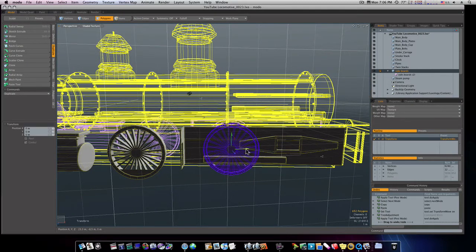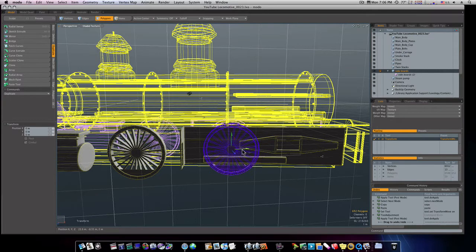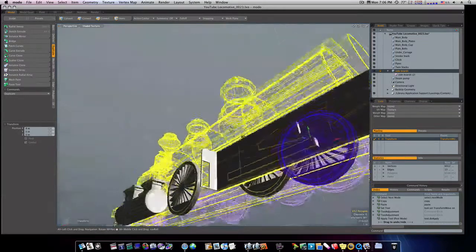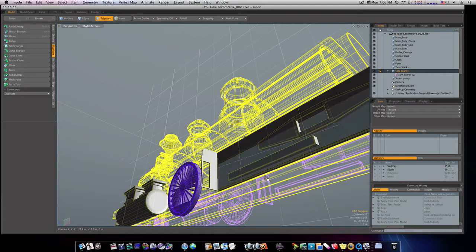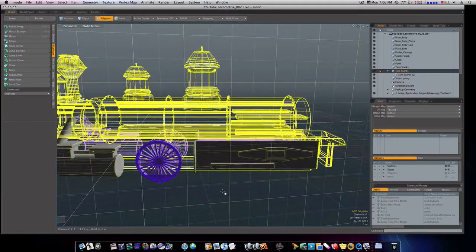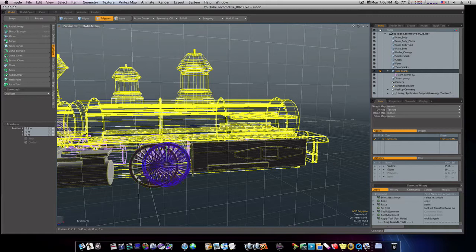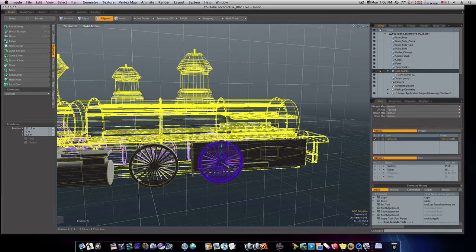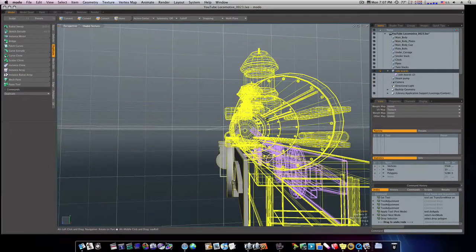Now let's do the same thing again and bring it over one more time. It was behind my board there and I couldn't see it. So now we have that wheel, so let's go ahead and select it, copy and paste it, bring it over like so, and bring it out in front. It was behind this and I couldn't see it.